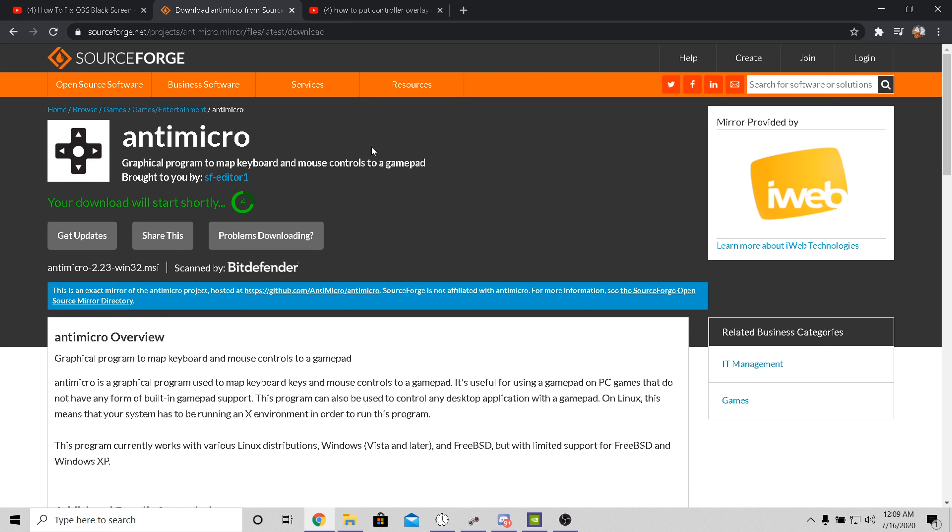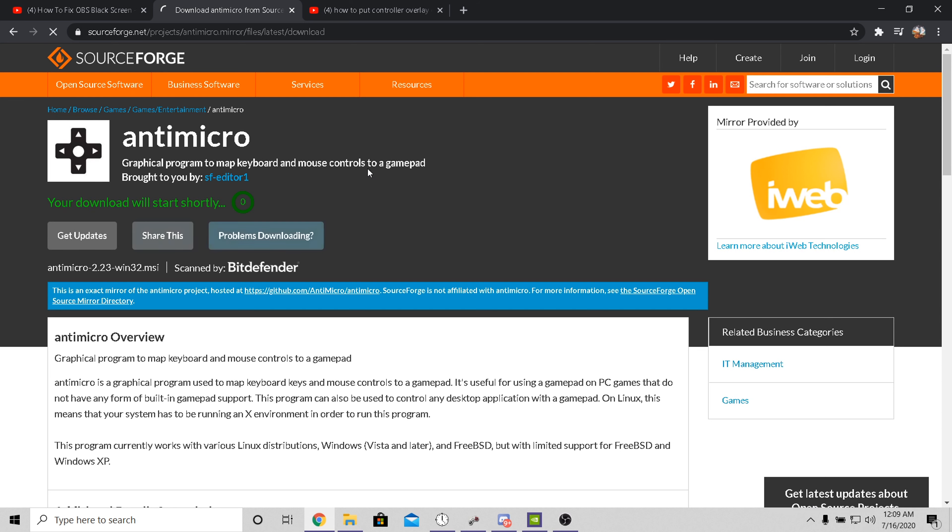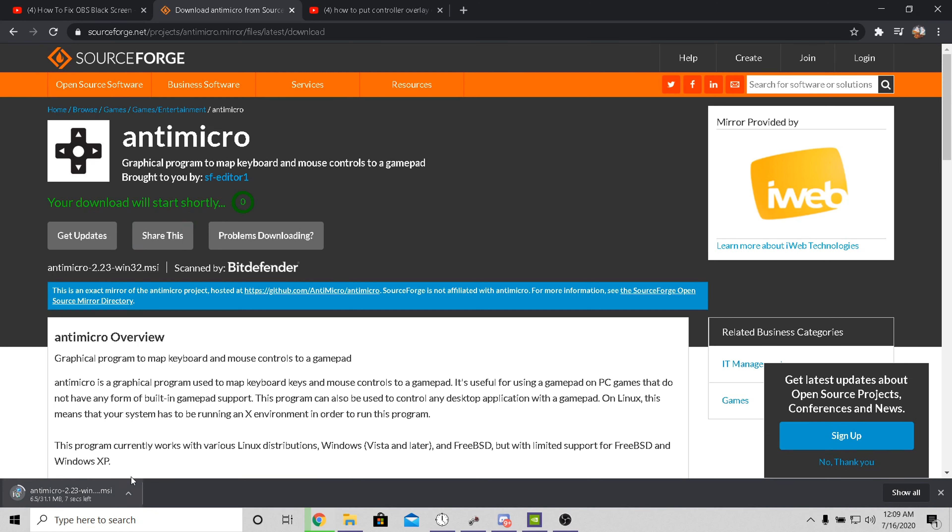What you guys want to do is go to this link I put in the description. This will not give you a virus or anything and download this thing called anti-micro.